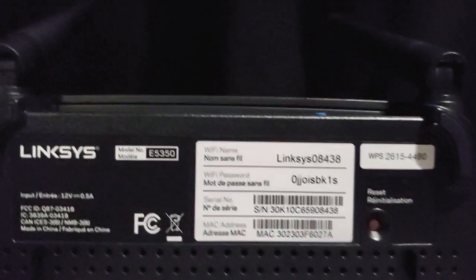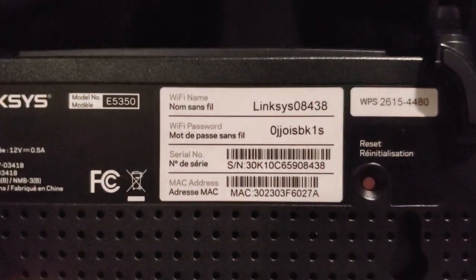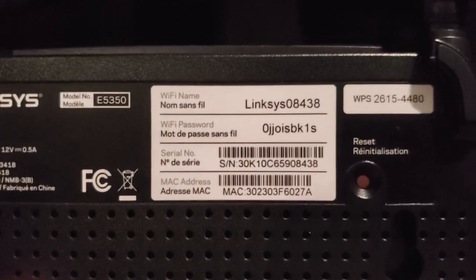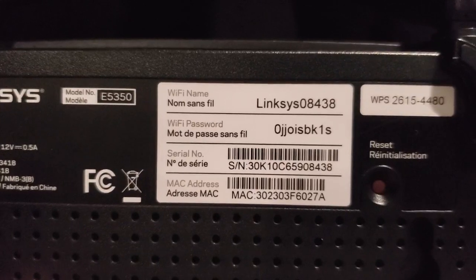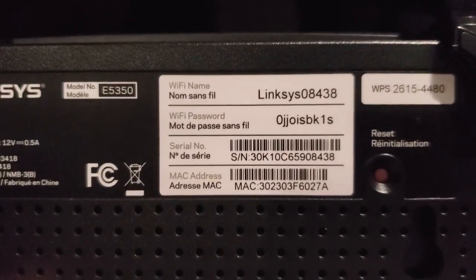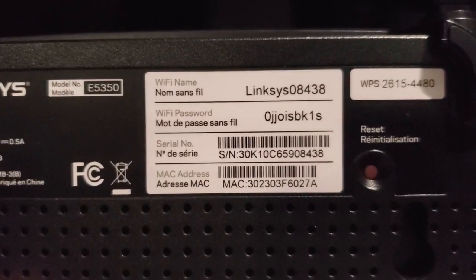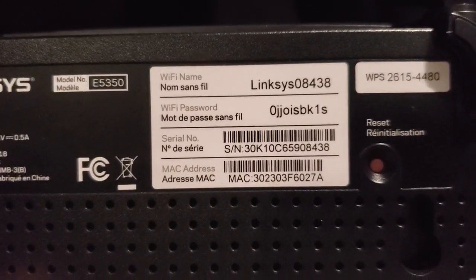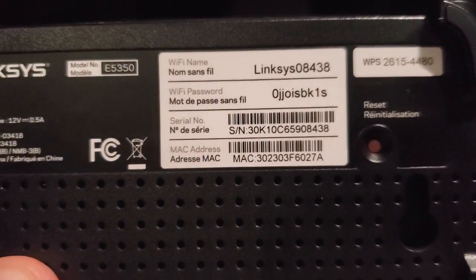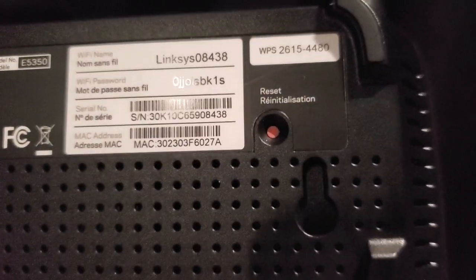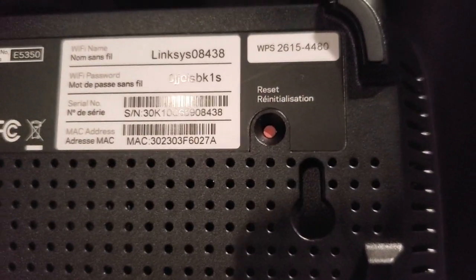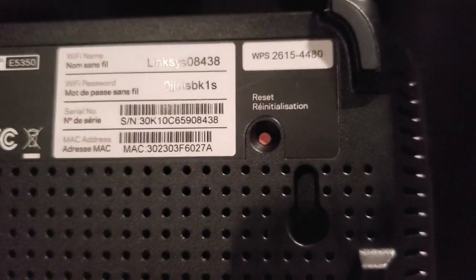On the bottom of the router you have the Wi-Fi name and the Wi-Fi password. Those are the defaults when you reset the router to default settings. Then you have your serial number and your MAC address, and over here you have the reset button.